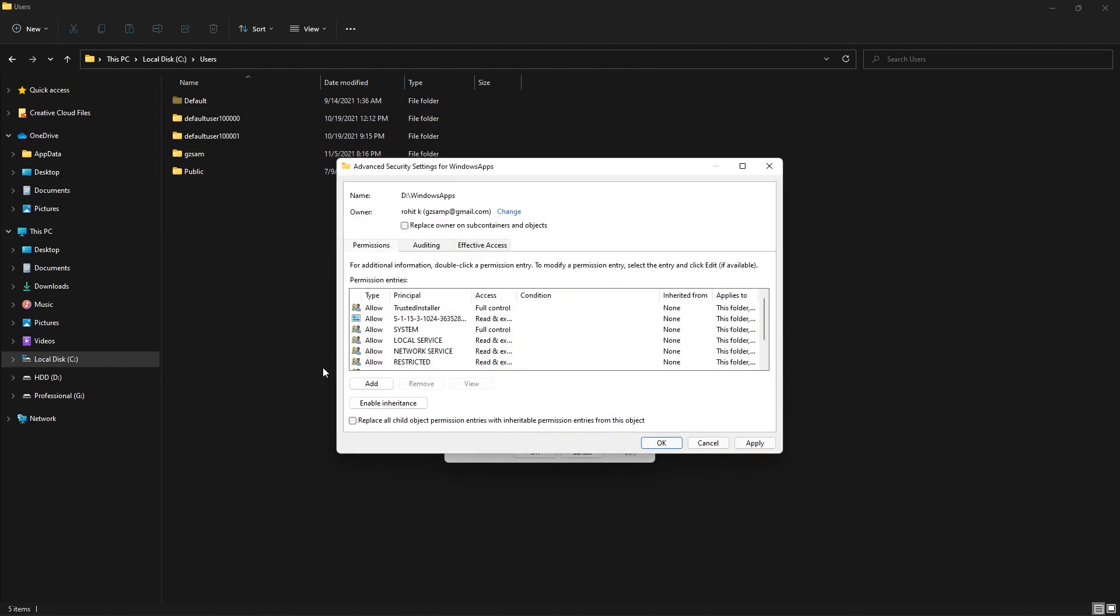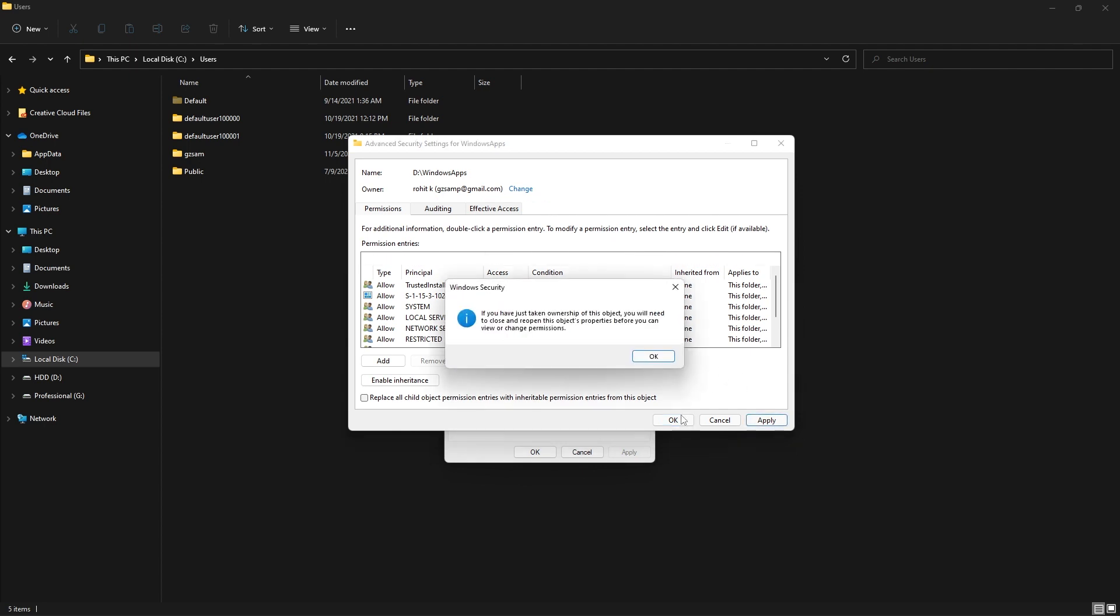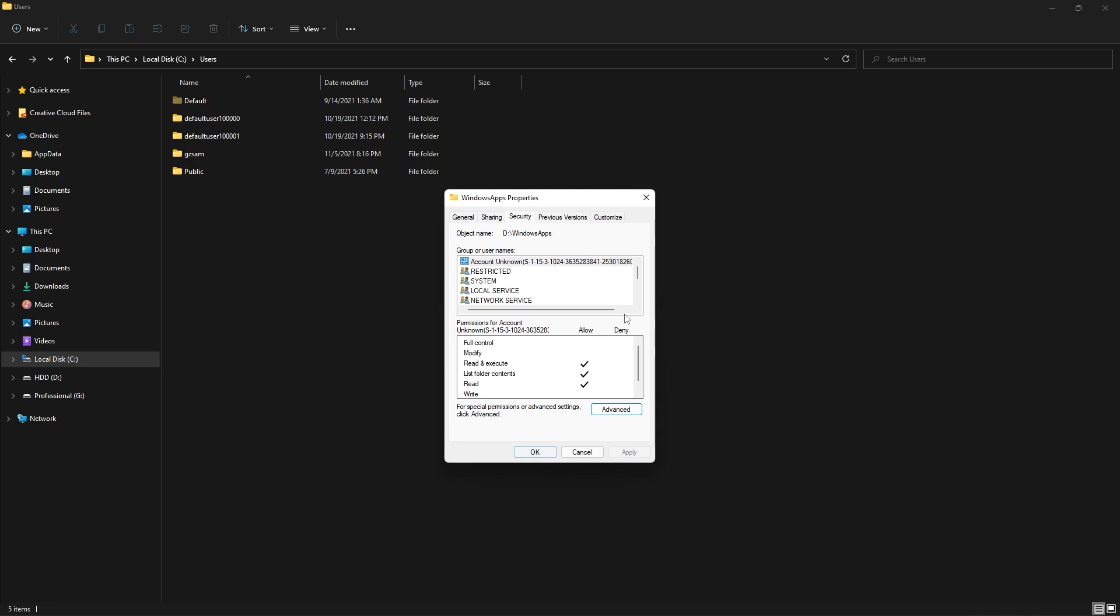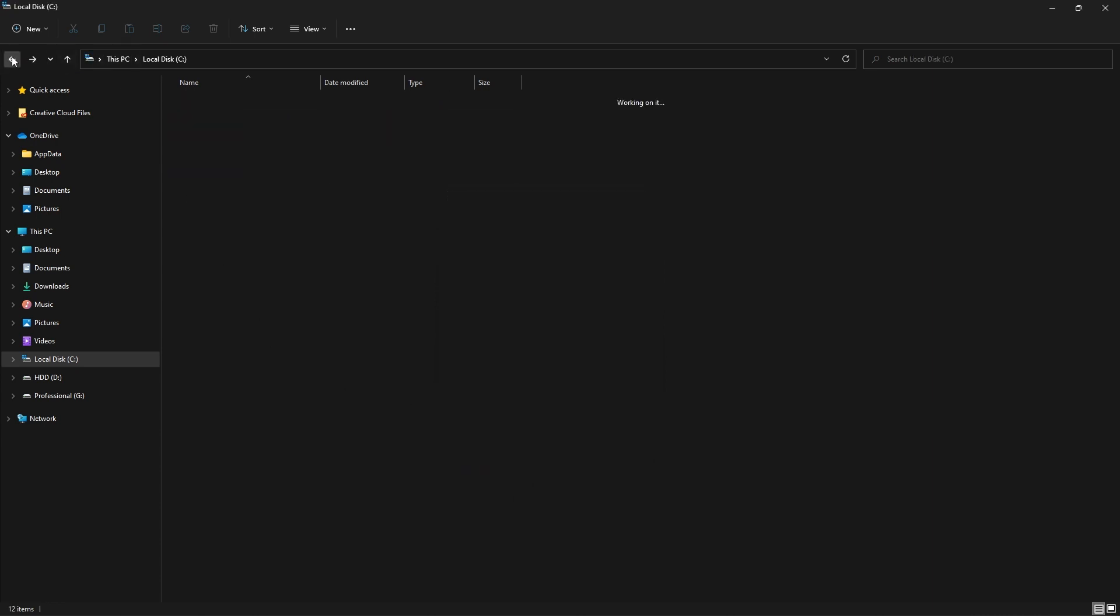Once that is done, you can just click OK and a new popup comes up. There you need to make sure that you tick this one: Replace Owner on Sub Containers and Objects. Then click Apply, and a popup comes up. Just click OK and click OK. Once that is done, you can go back to that folder.